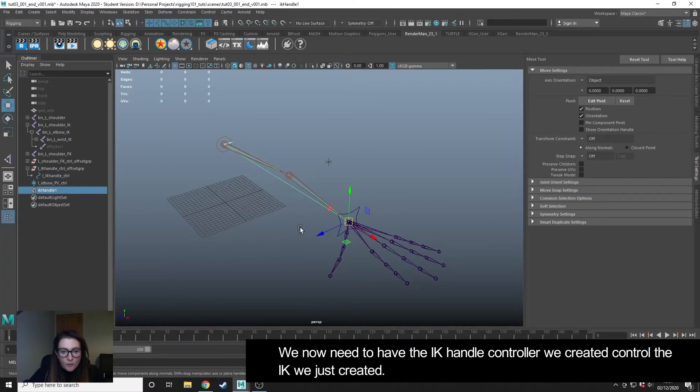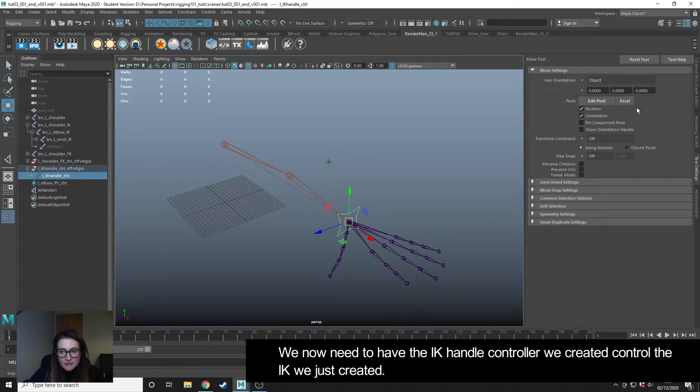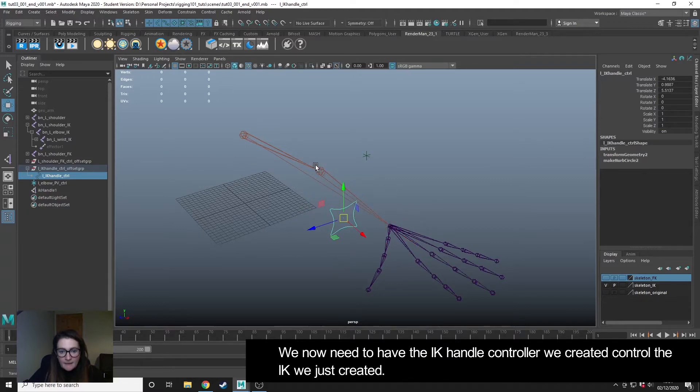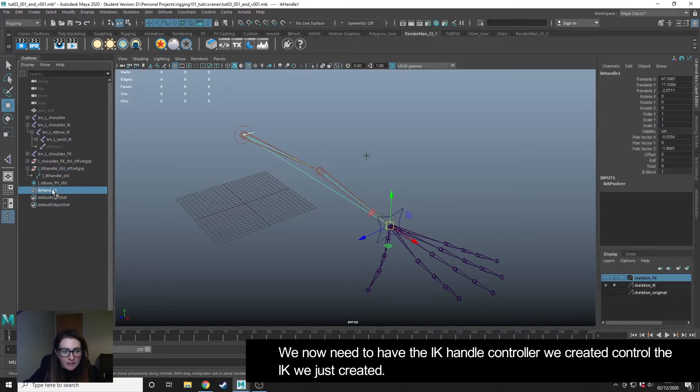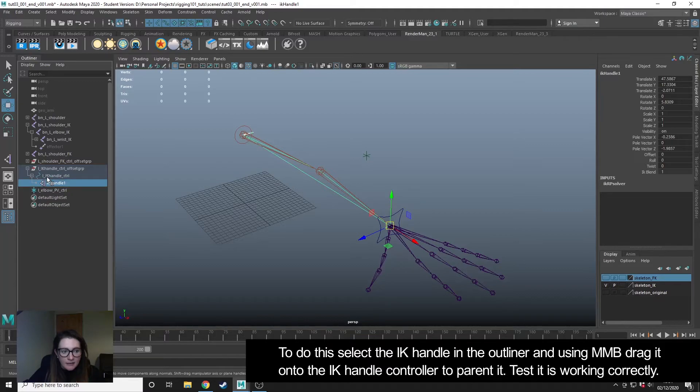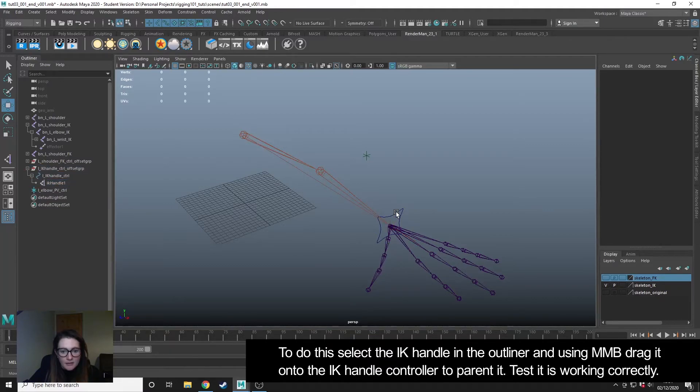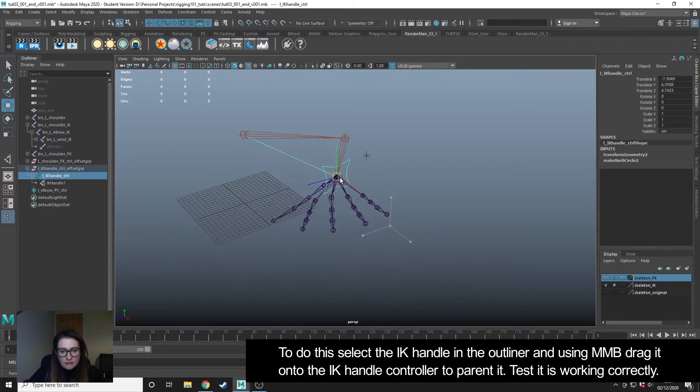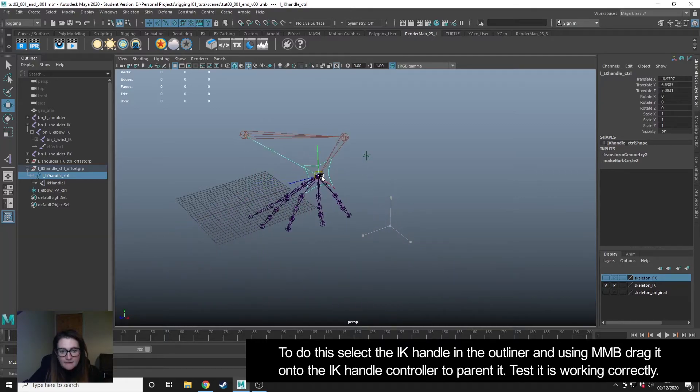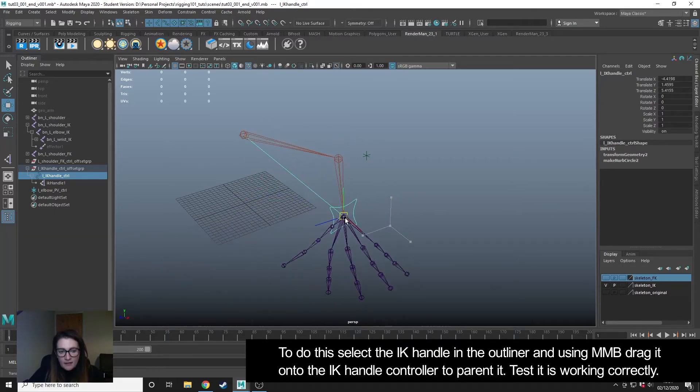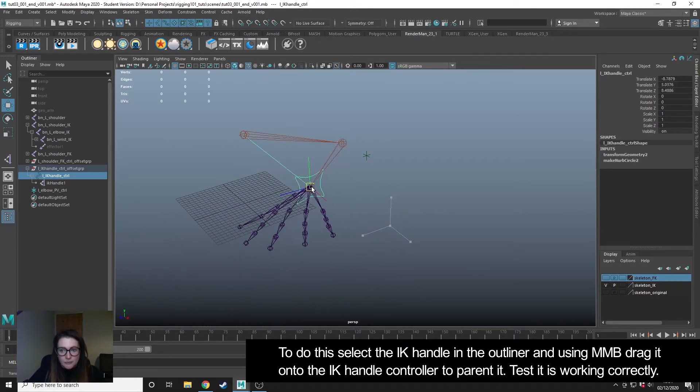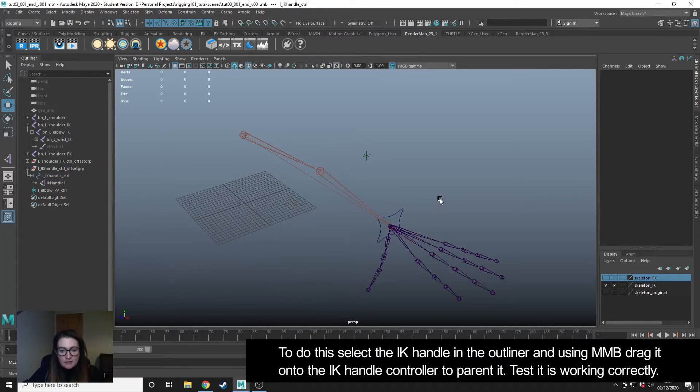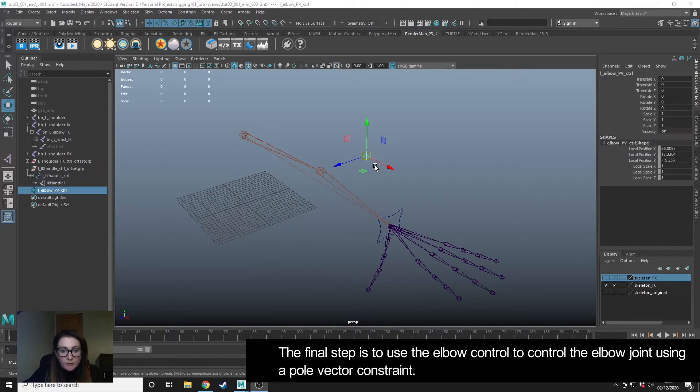What we want is to be able to select this controller and move this and that moves the IK. So I'm going to take the IK handle in the outliner, middle mouse drag and place it inside the controller. So now when I select the controller, this is moving the IK handle instead. That's what we want.